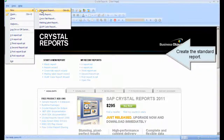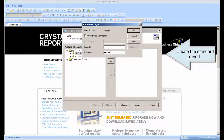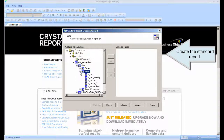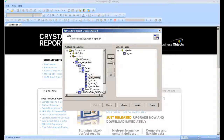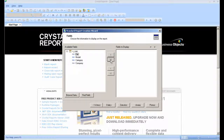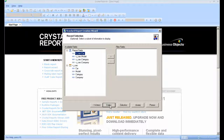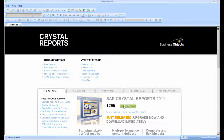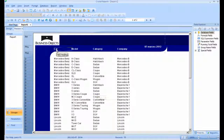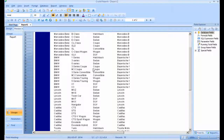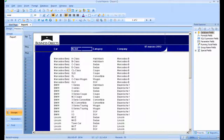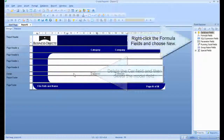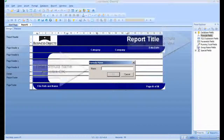Create the standard report. Delete the car field and then delete the model field. Right-click the formula fields and choose New. Type the formula name and click OK.